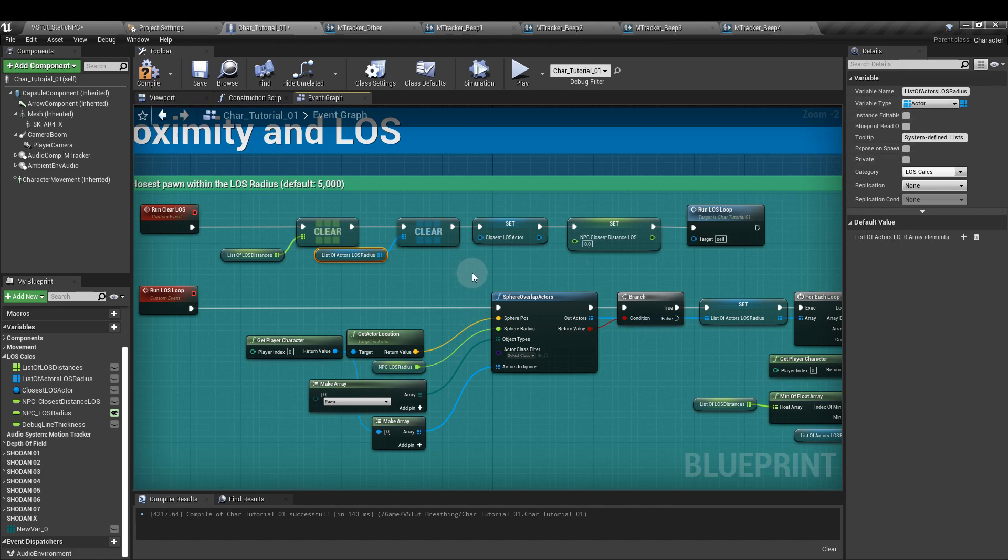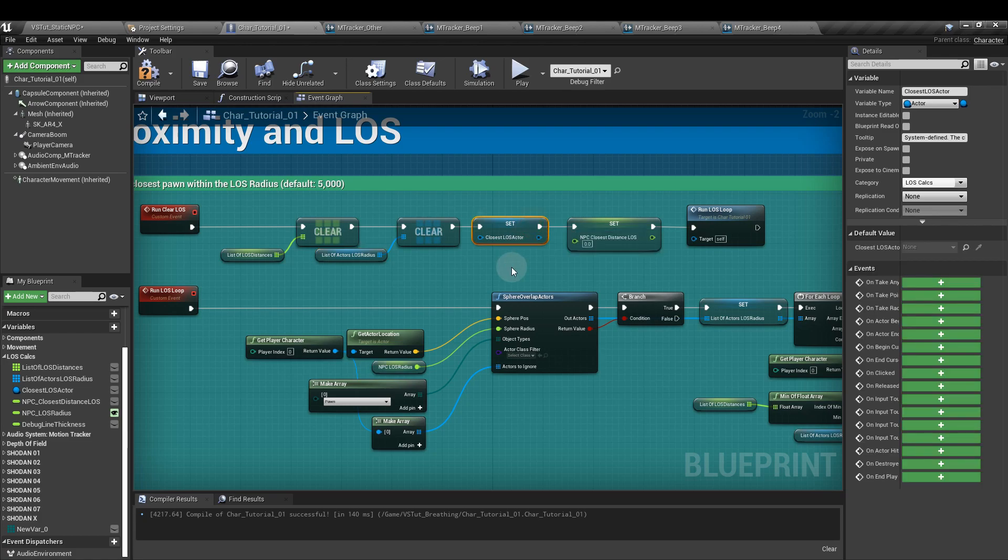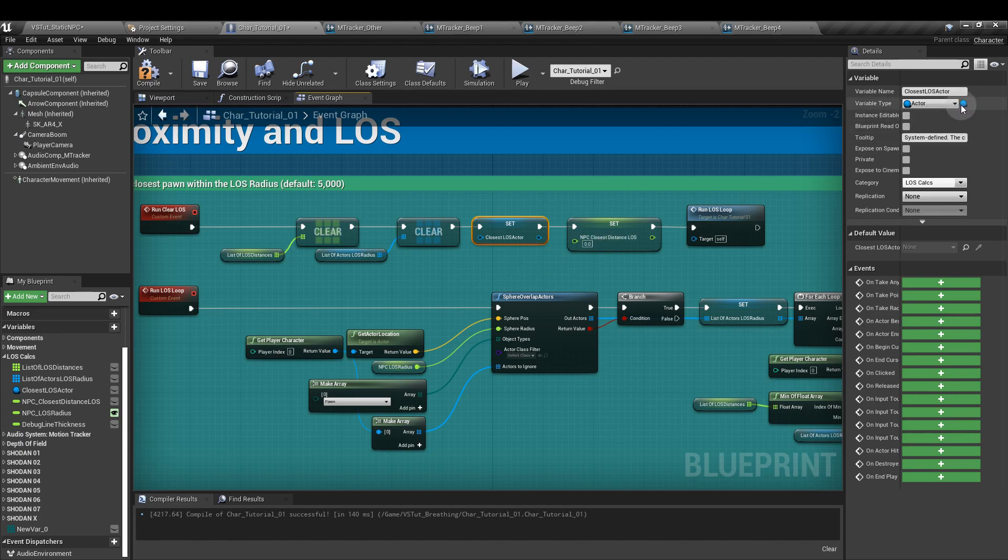Next, we want a parameter called closest line of sight actor. This is going to pinpoint which actor is actually the closest to the player. Again, it's an actor variable type and it is the single type.